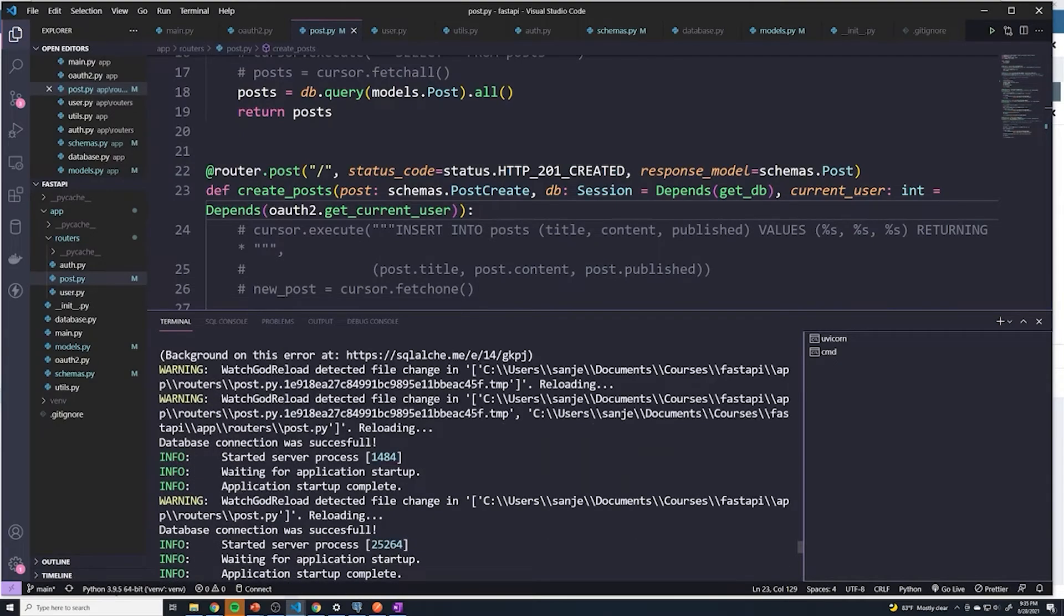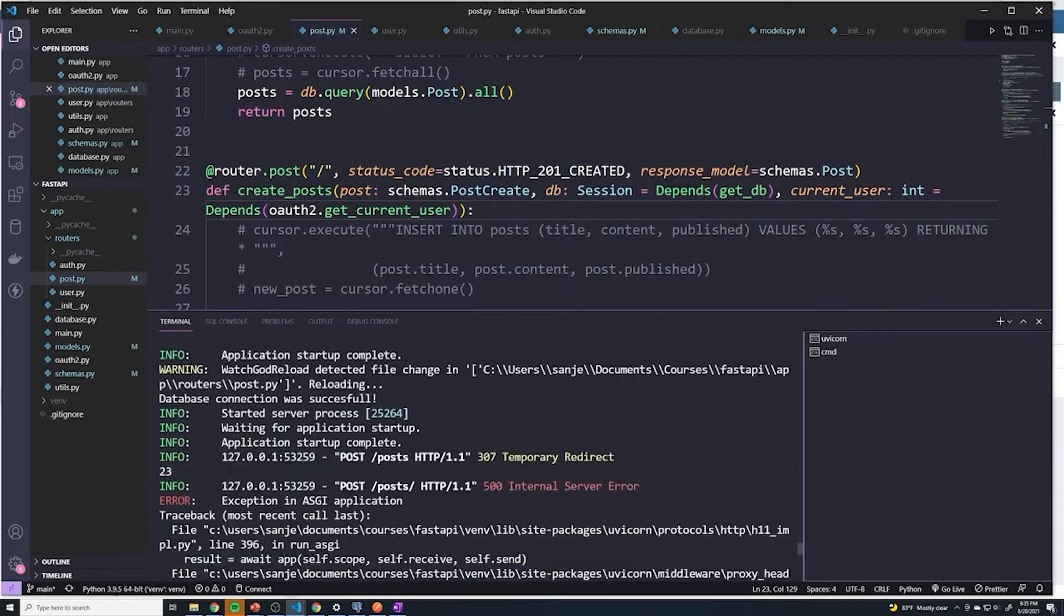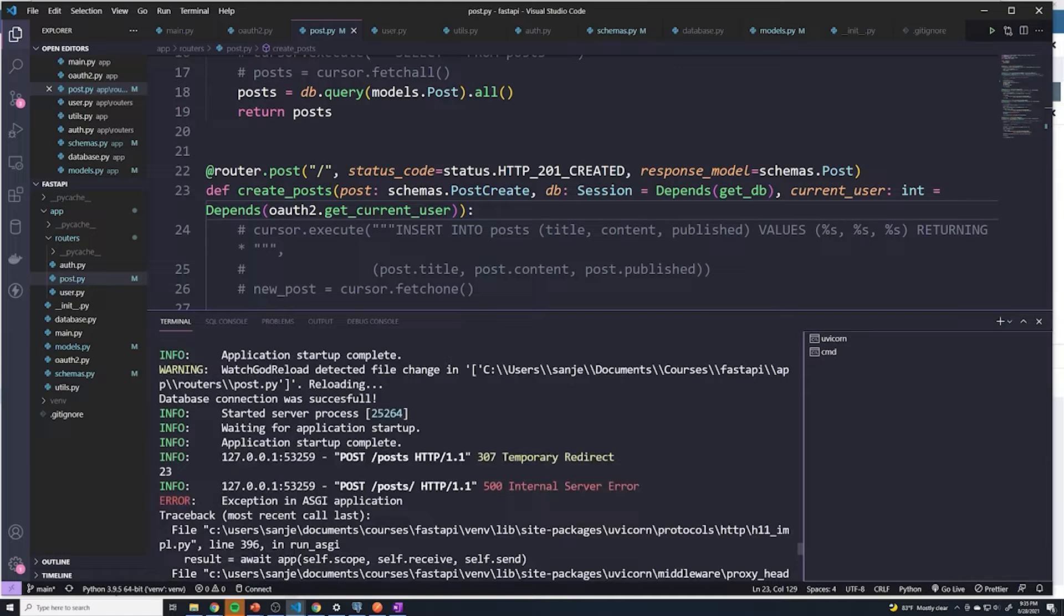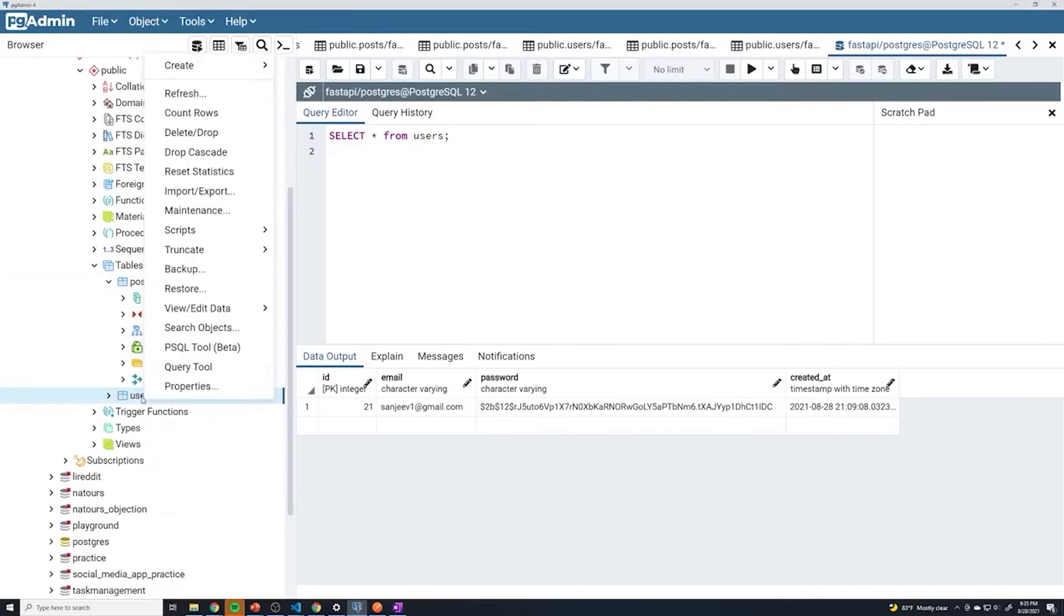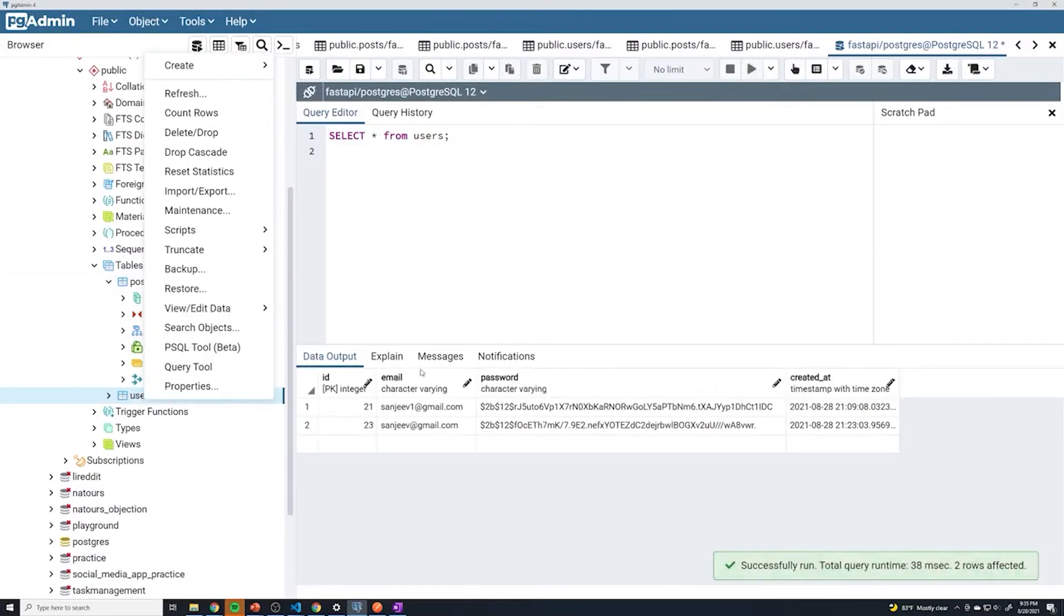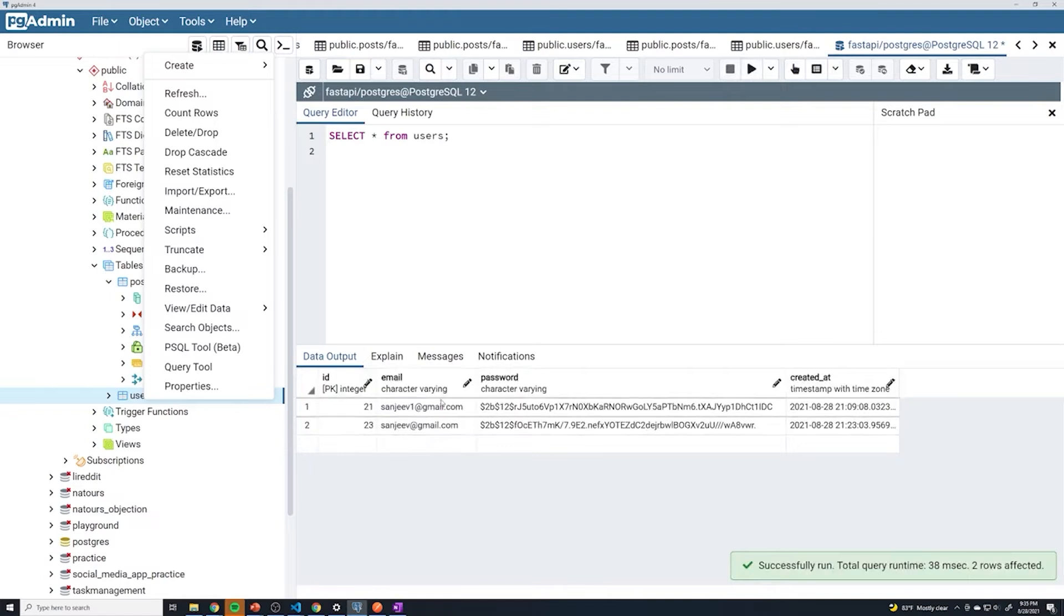You can see we got a lot of errors. That's okay. You can see that it printed out the ID of my user, which is 23. Just to double check that that's actually my user, I'm going to select star from users. You can see that 23 is Sanjeev at Gmail.